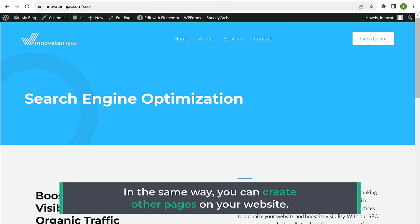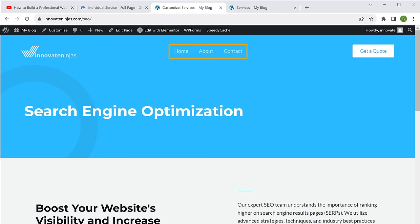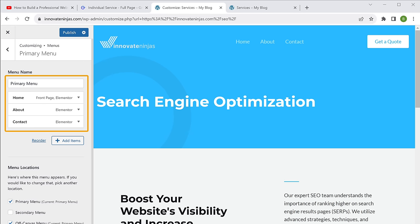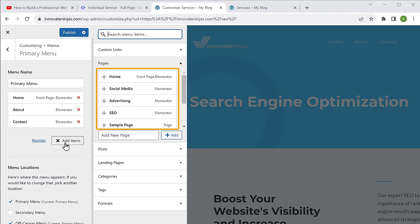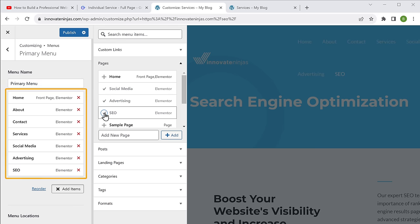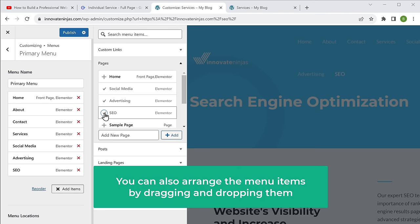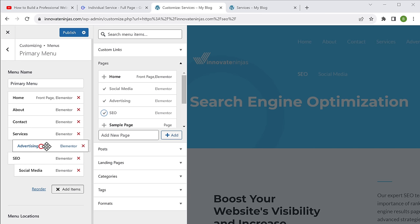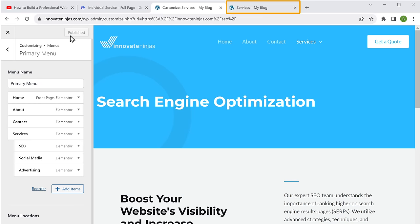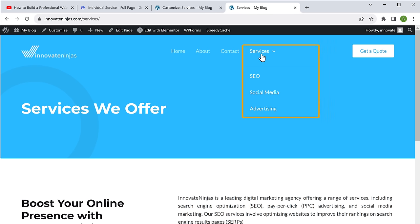Once you've created all the pages, you can see that our new page has not yet shown on the menu section. Let's add the new page to our menu — click customize, go to menus, click on primary menu, and here you can see the menu items on our website. To add a new page, click on add items and you will find the new page that we created — just click on it and it will be added to the menu. You can also arrange the menu items by dragging and dropping them. Once you're done, click publish. And if you go to the service page, you can see that the new pages have been added to our menu.